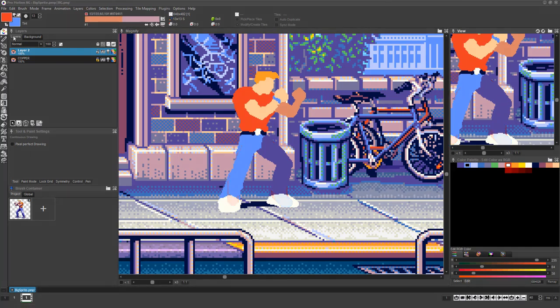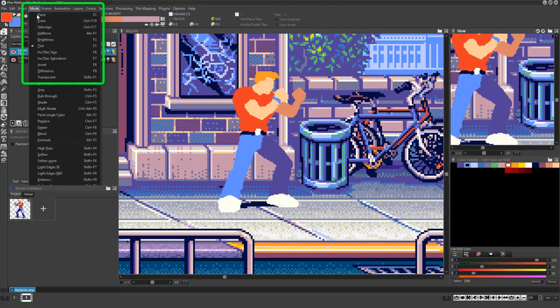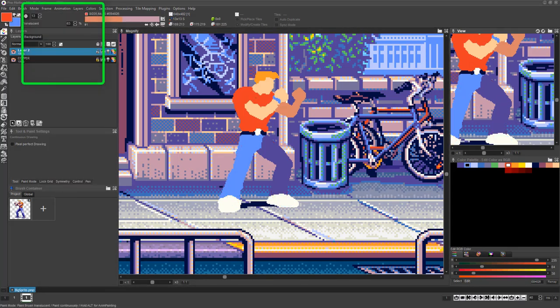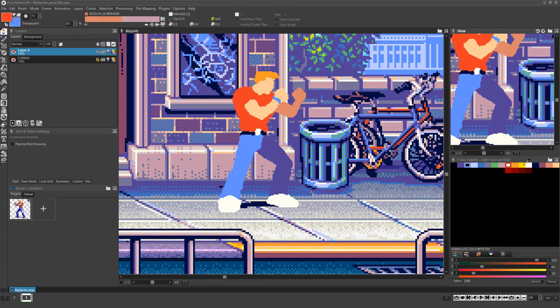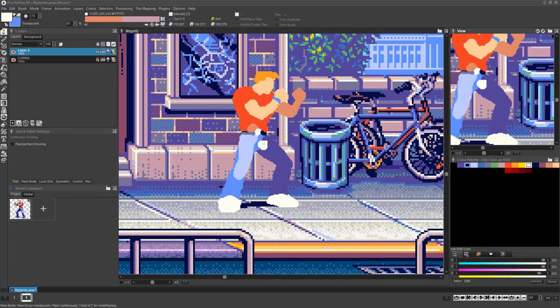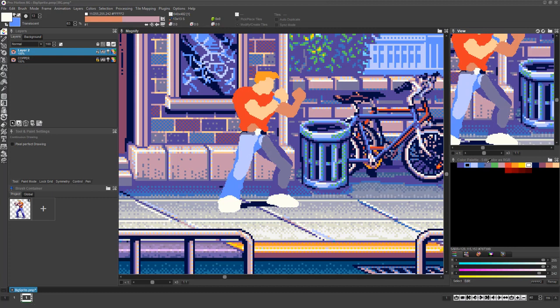Now if you choose Mode, Translucent, or press Shift and F1 and left click and drag, you'll see the currently selected color is painted over the artwork as though it's translucent to whatever percentile you set.